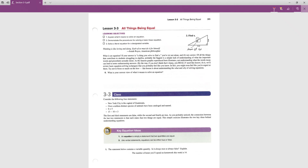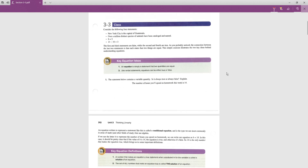We're going to start with Lesson 3-3, 'All Things Being Equal.' This section is about solving equations, on page 311. We're considering four statements: New York City is the capital of Guatemala; over a million distinct species of animals have been catalogued and named; 8 equals 5; and 13 minus 10 equals 3. The first and third are false, and the second and fourth are true.